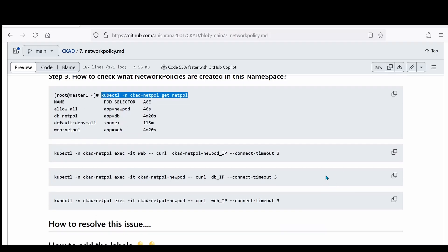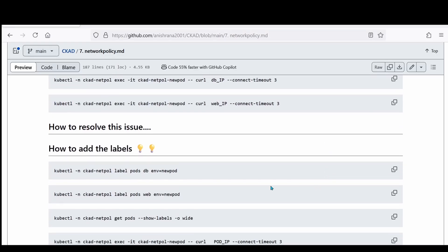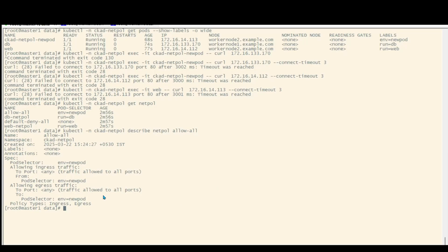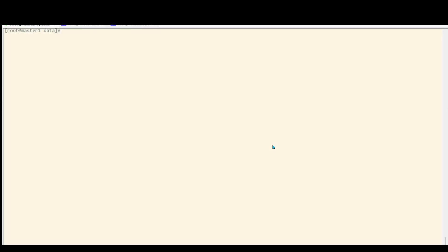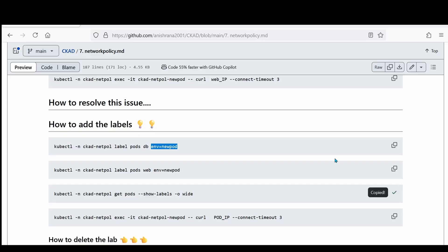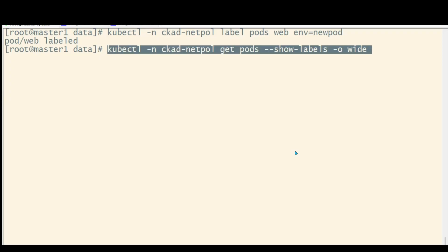But the pod labels are run=db and run=web. To add the labels, the command is: kubectl label pod pod-name env=new-port. Just copy and paste it. Let me clear the window — it is executed. Now with -o -L, I can see that the new labels are attached to this pod and this pod.